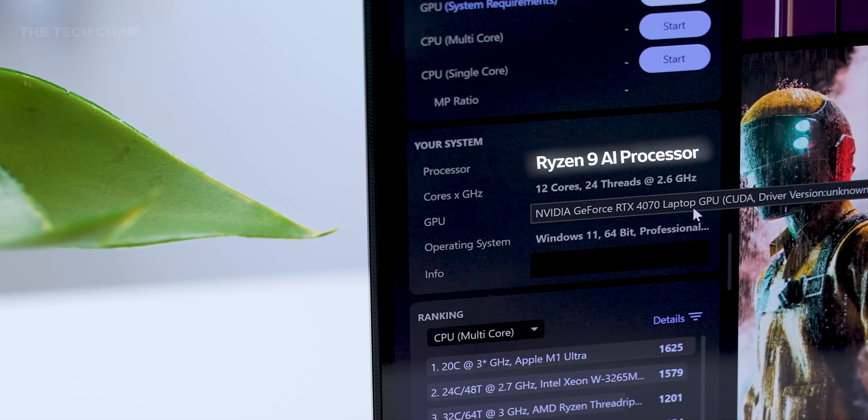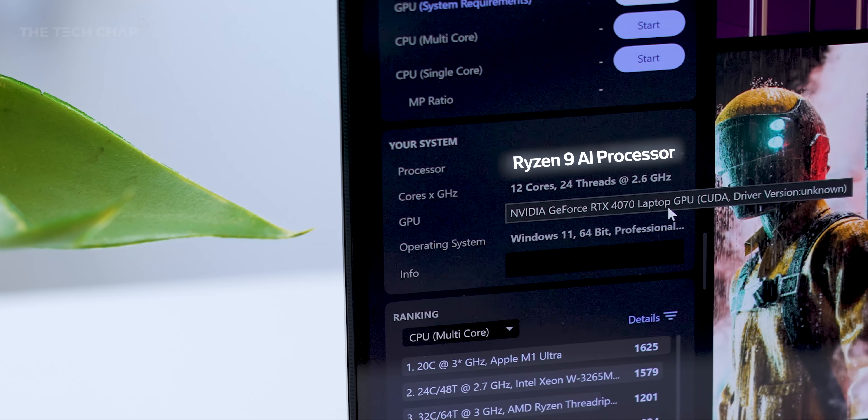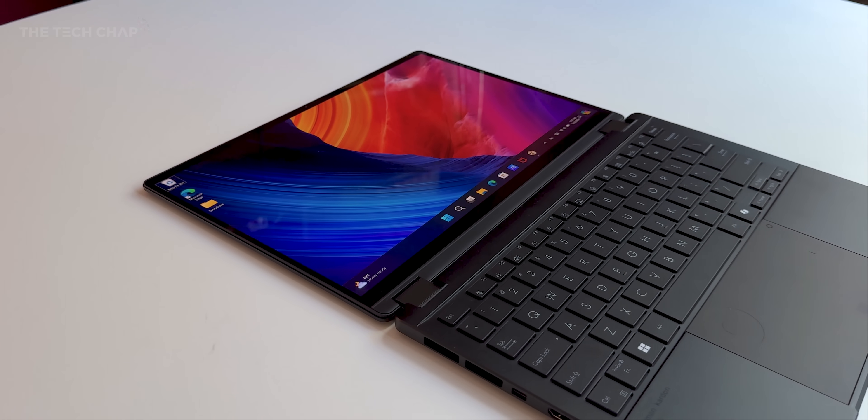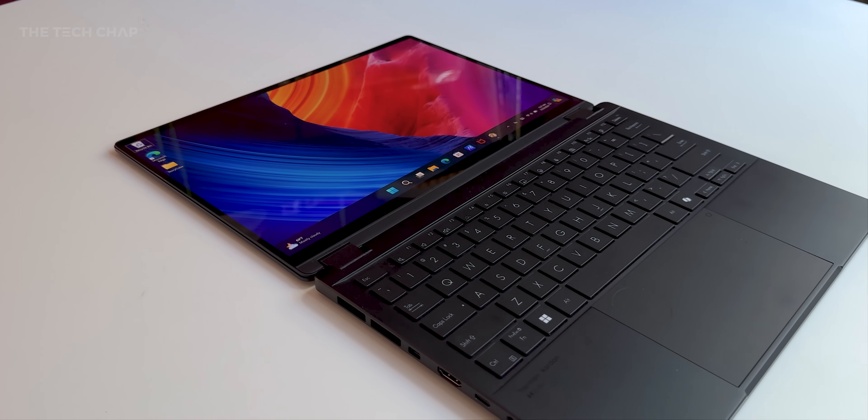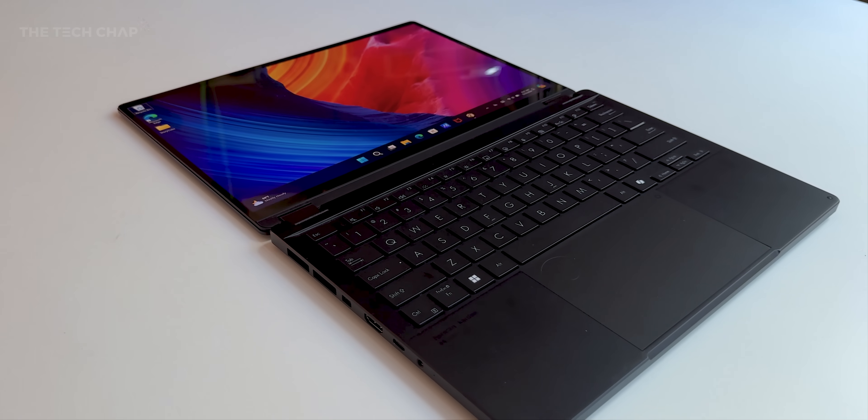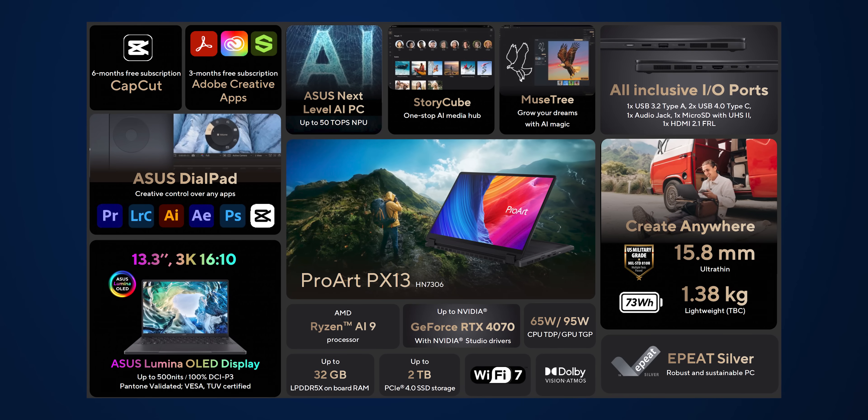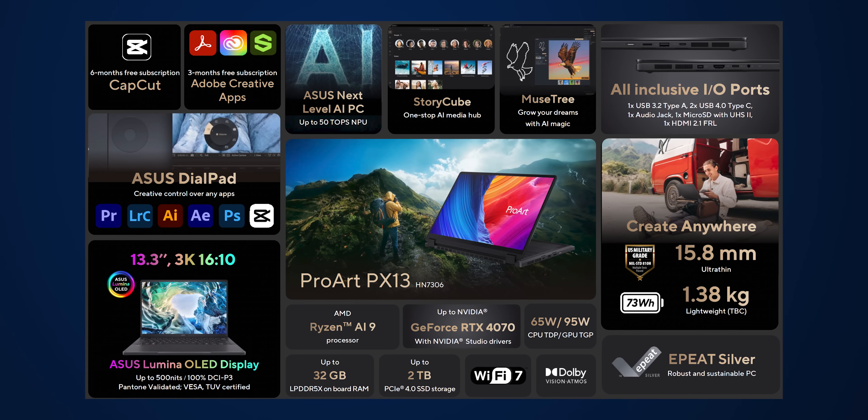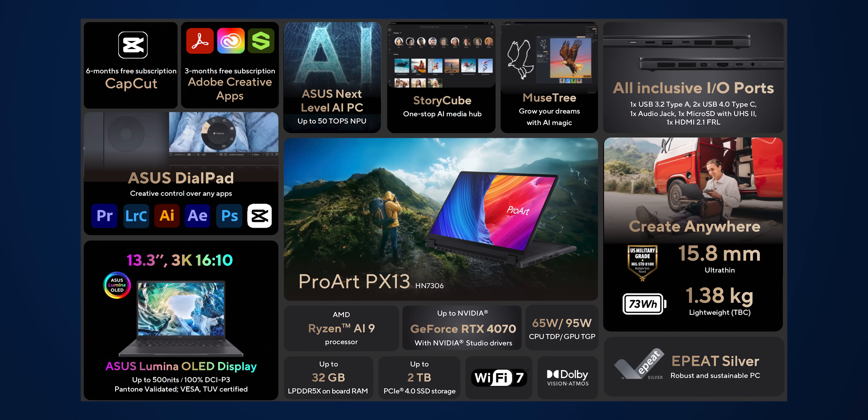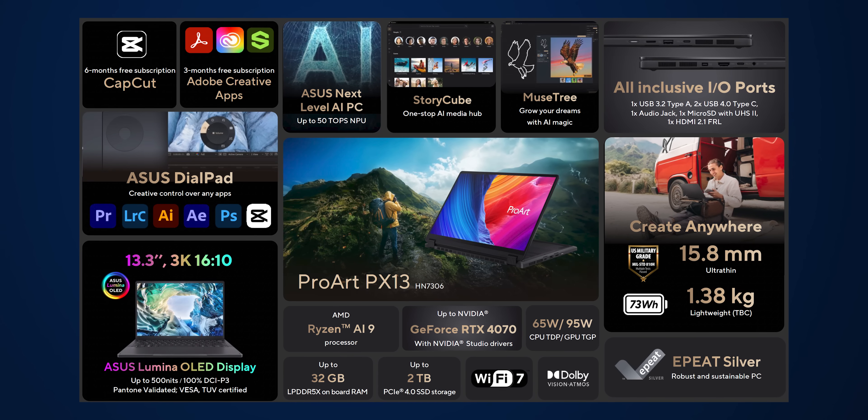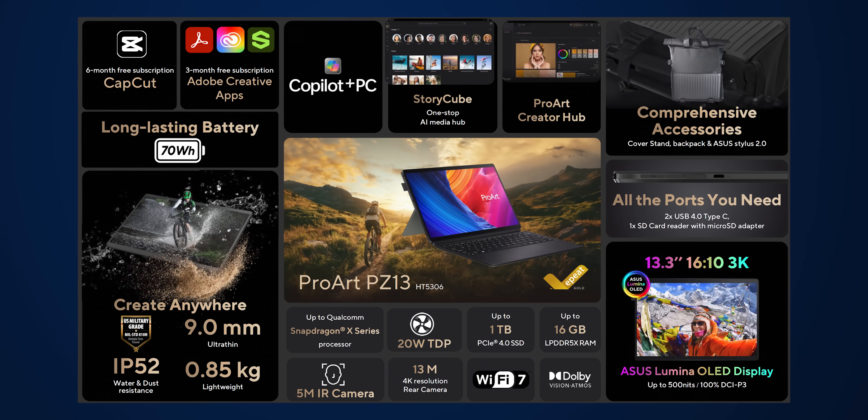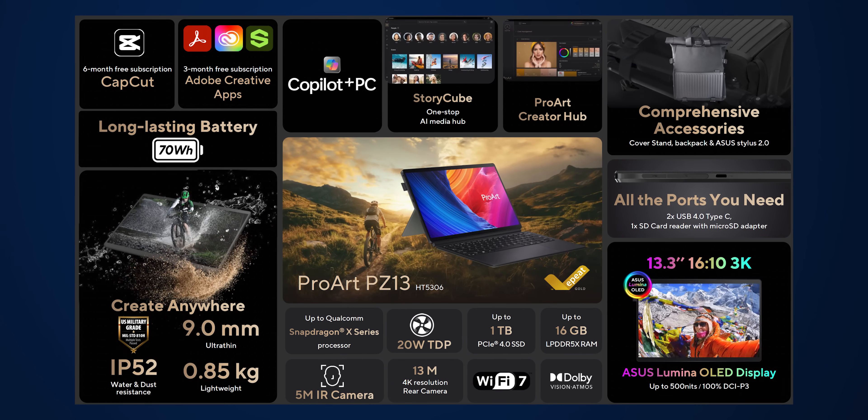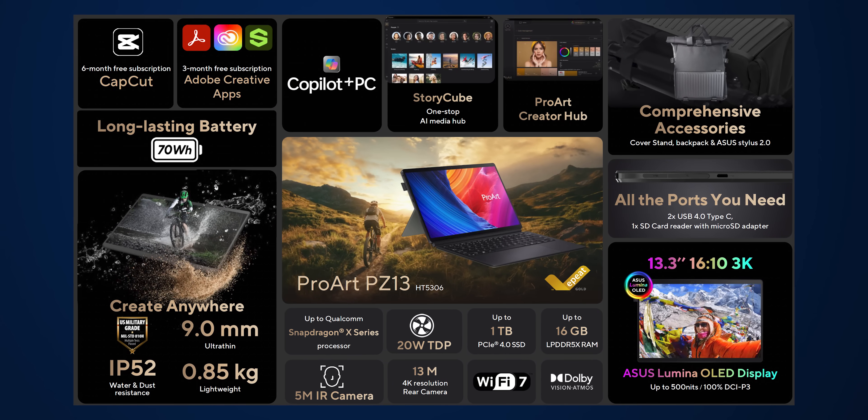We're also getting up to a GeForce RTX 4070, and incredibly, the smaller PX13, the convertible, has basically the same specs, same processor, same GPU options, although up to 2TB of storage and 32GB of RAM. Whereas the tablet, the PZ13, will come with a Snapdragon processor.